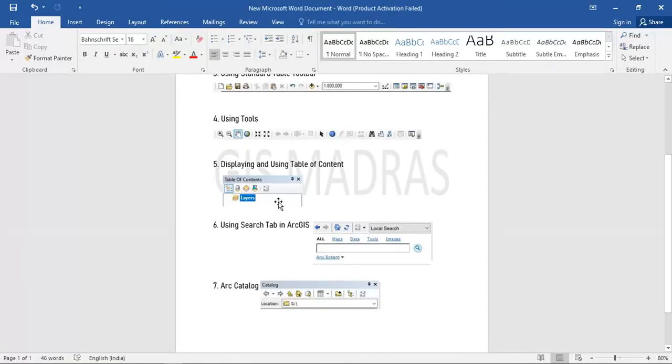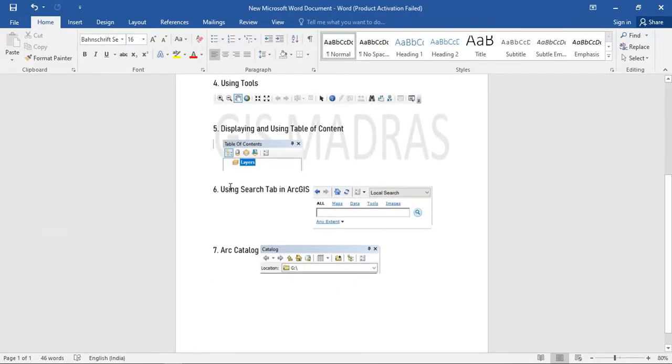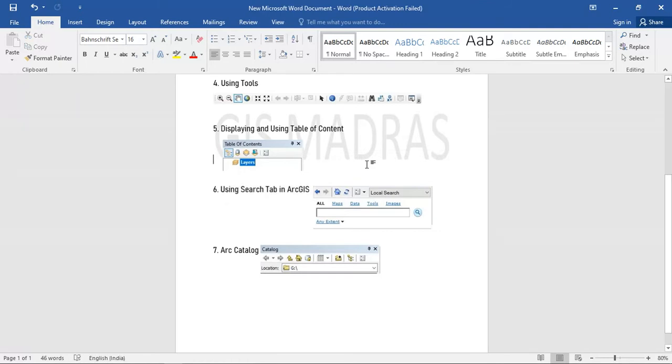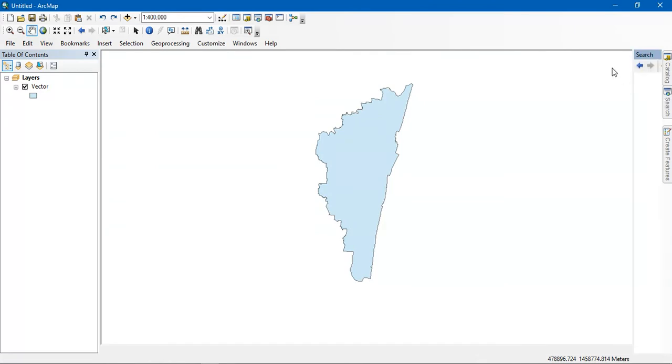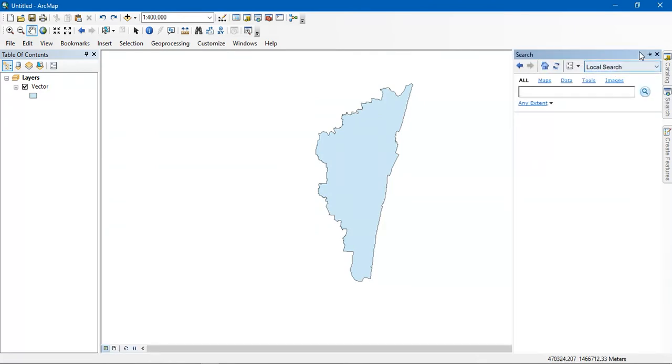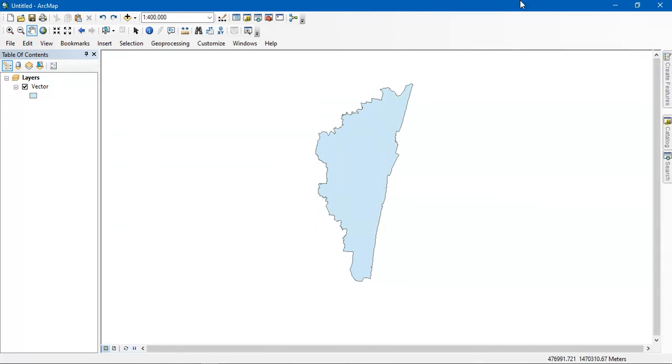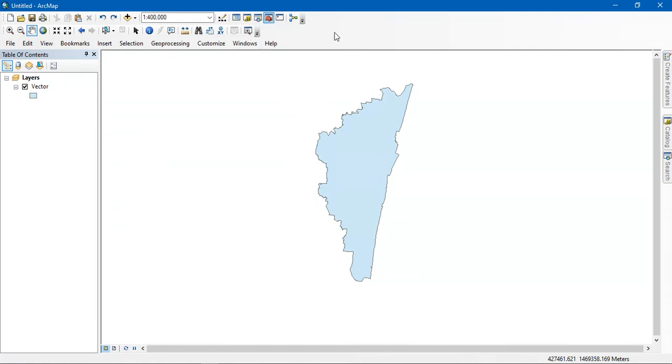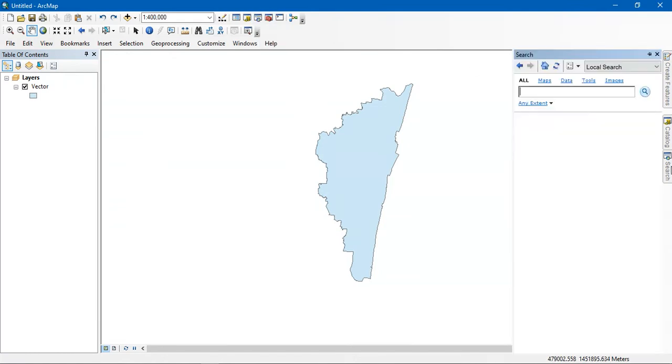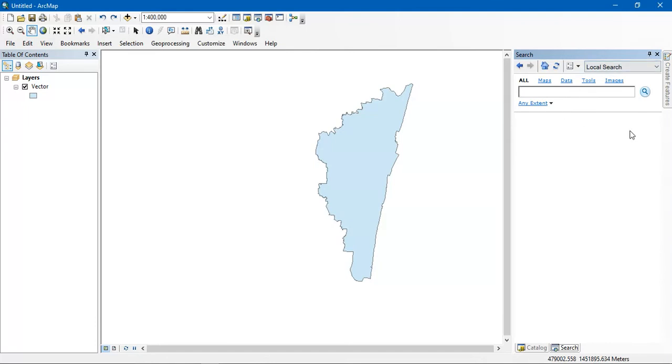So the next thing is that we are going to see how to use the search tab in ArcGIS. So this is the search tab. Basically if you don't find it here, you have to click it here. You can see there is a search options available here. Just open it out here and pin it so that it doesn't move.